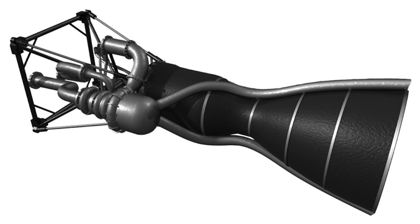After this flight, the engine will be integrated on the IAR-111 Excelsior supersonic airplane.